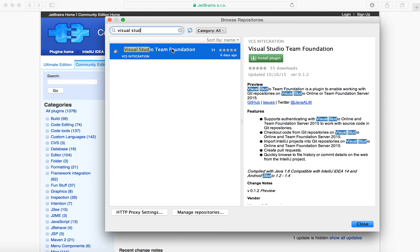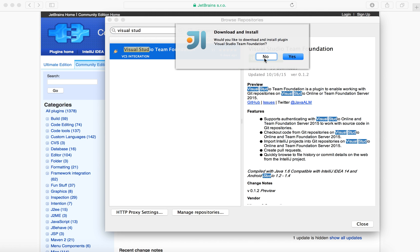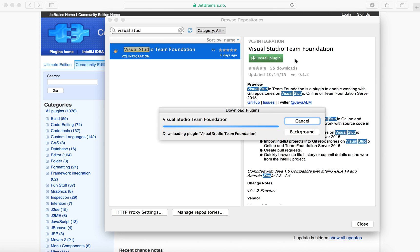After locating the plugin, click on the Install Plugin button. Wait for the plugin to download after confirming. The download could take a few minutes based on your network bandwidth.